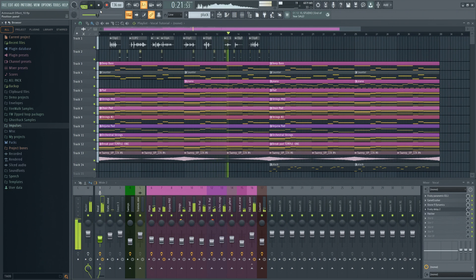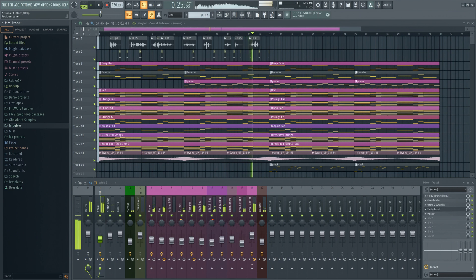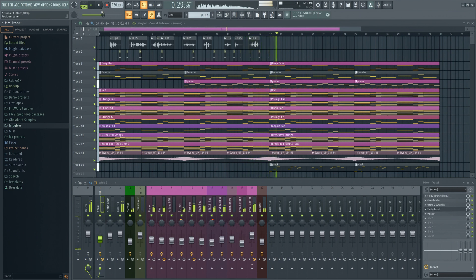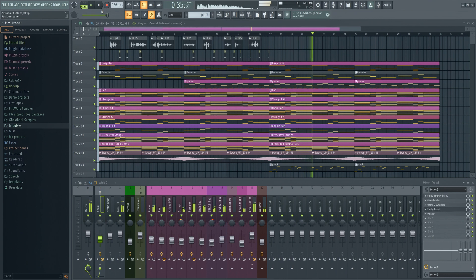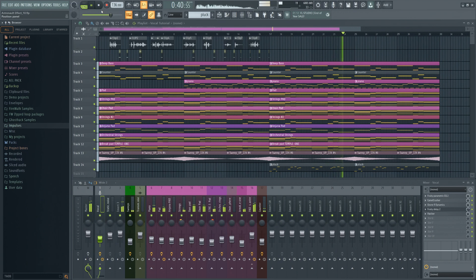As humans, whenever we hear vocal sounds, we instinctively become more interested and alert. It doesn't have to be a full vocal — it could very well just be some vocal chops, swells, vox, or whatever. As long as it's perceived as vocal sounds, it will generally work well as a means to spice up your track, making it sound more interesting.